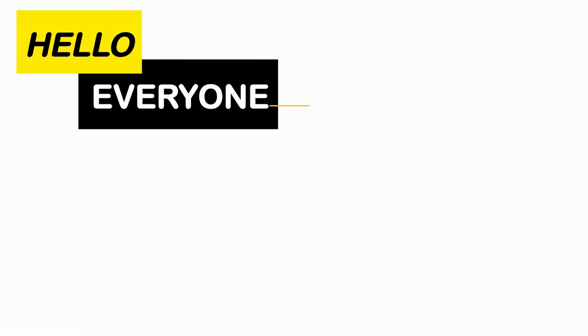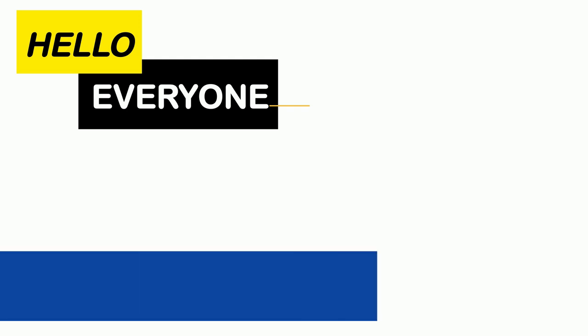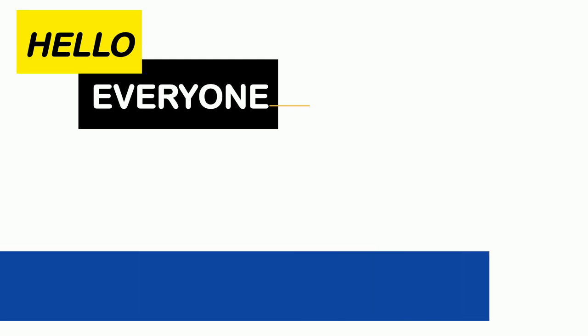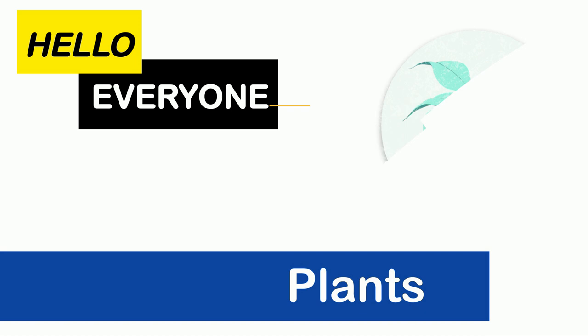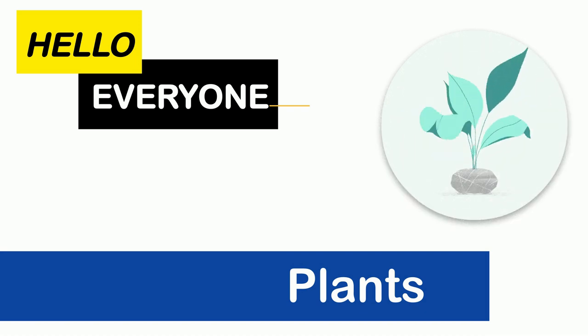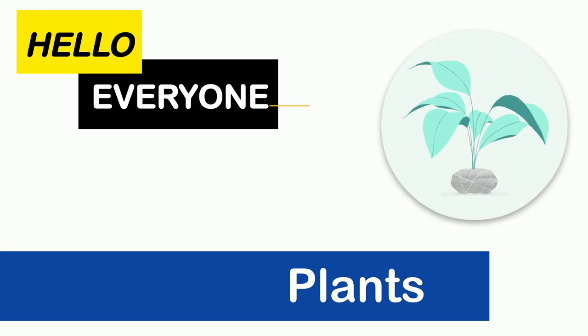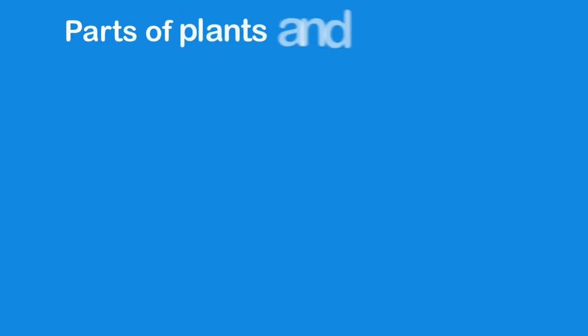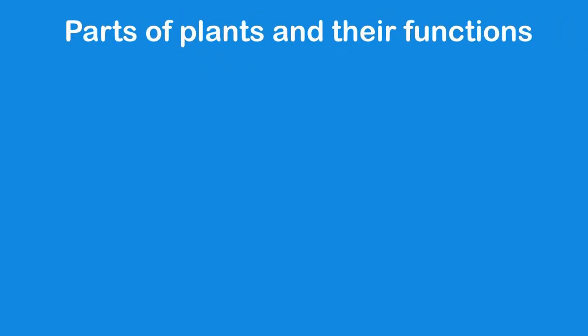Hello everyone, our today's topic is plants. We will be learning further more about plants such as parts of plants and their functions, seeds, and flowering and non-flowering plants.